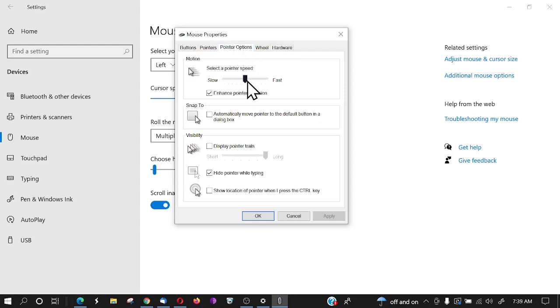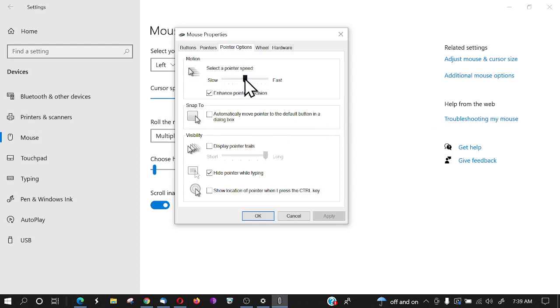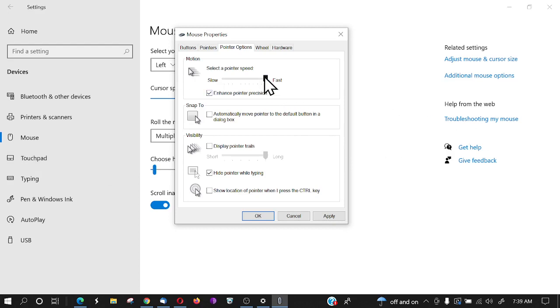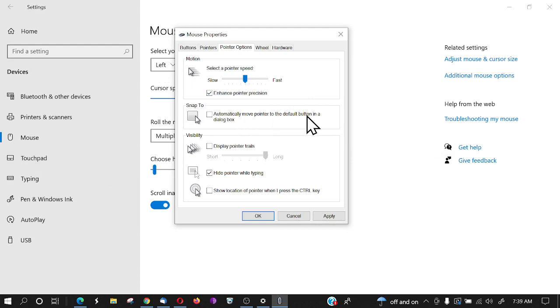Whenever I take my mouse and move it across the screen, if I want that to increase in speed, I can adjust this and it'll go faster even though I'm moving my mouse at the same speed. I like mine kind of somewhere in the center. You can automatically move the pointer to a default button in a dialog box by clicking 'Snap to.'